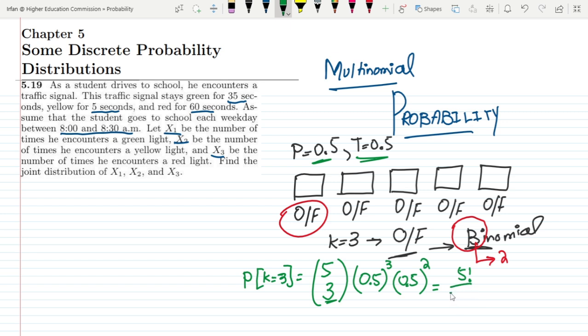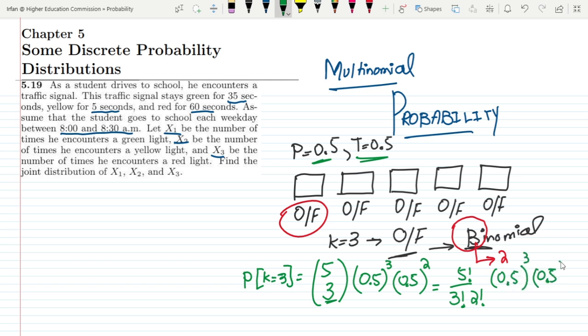Opening the formula, we get: 5 factorial divided by 3 factorial times 2 factorial, then 0.5 raised to the 3rd power and 0.5 raised to the 2nd power.